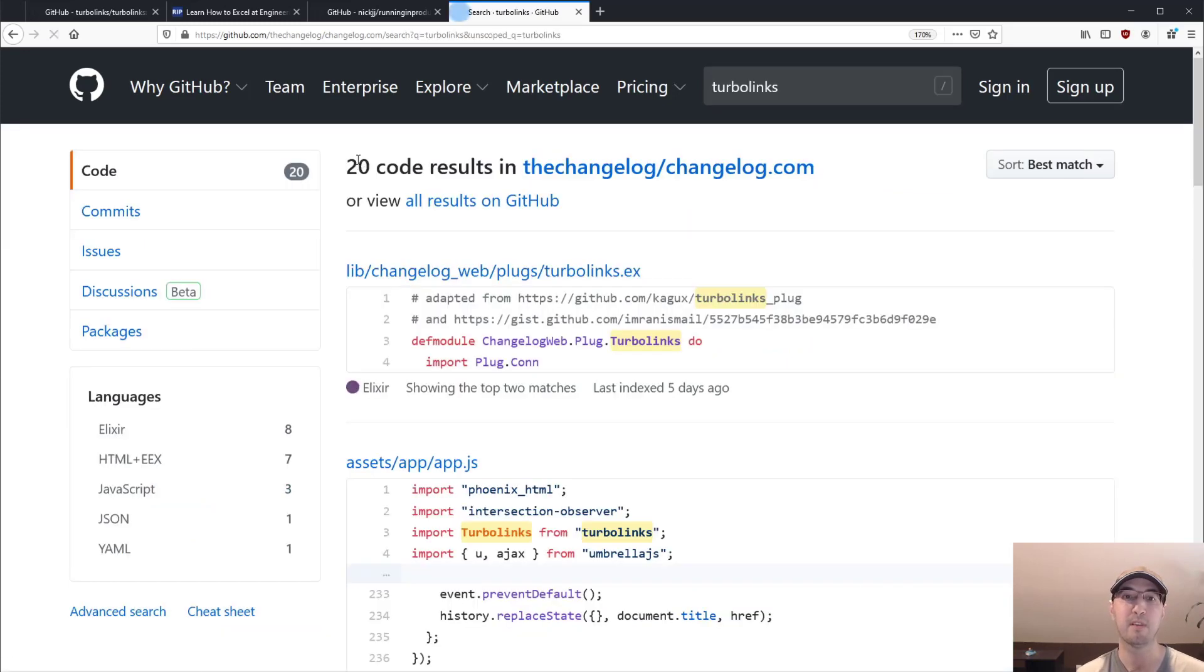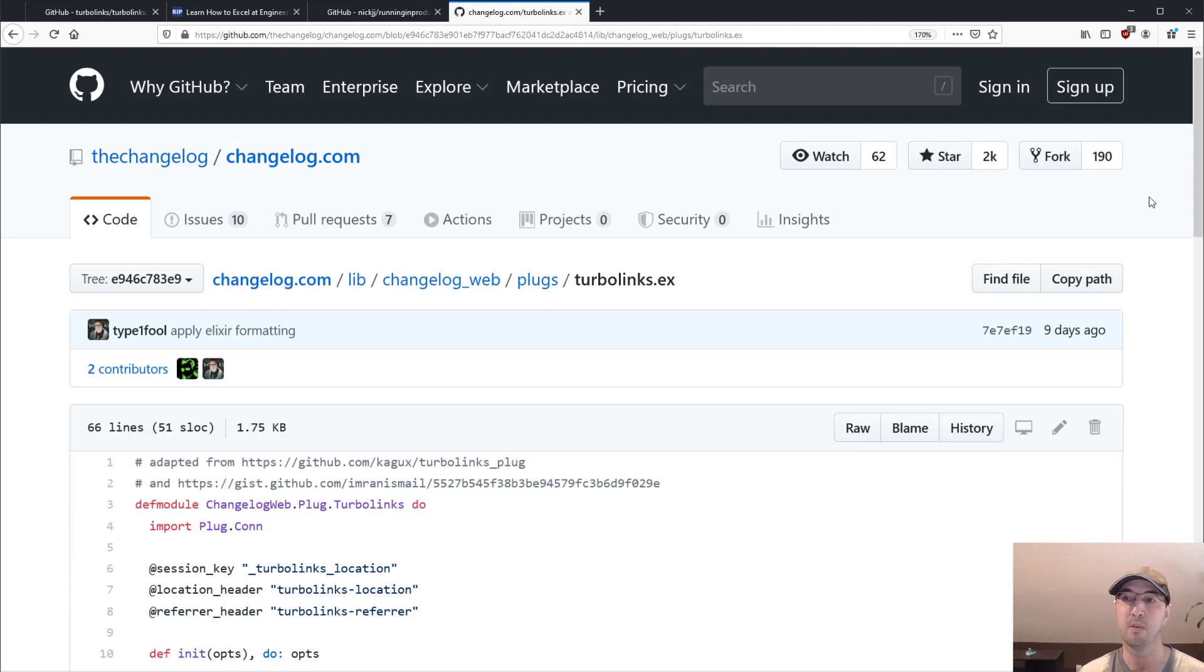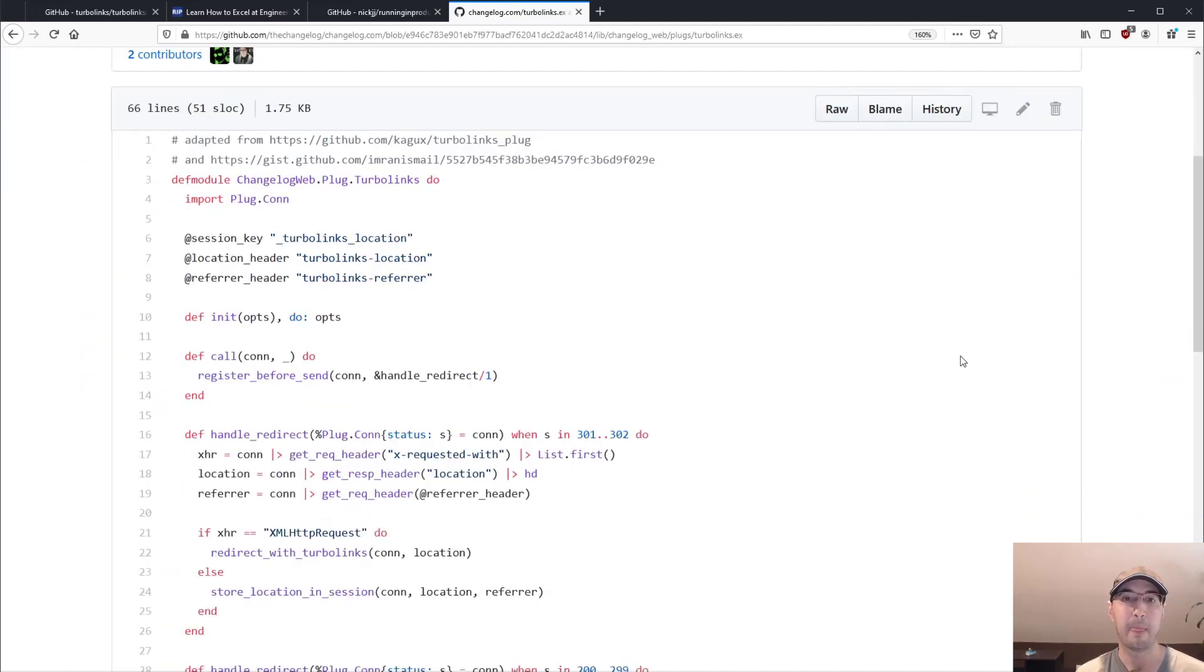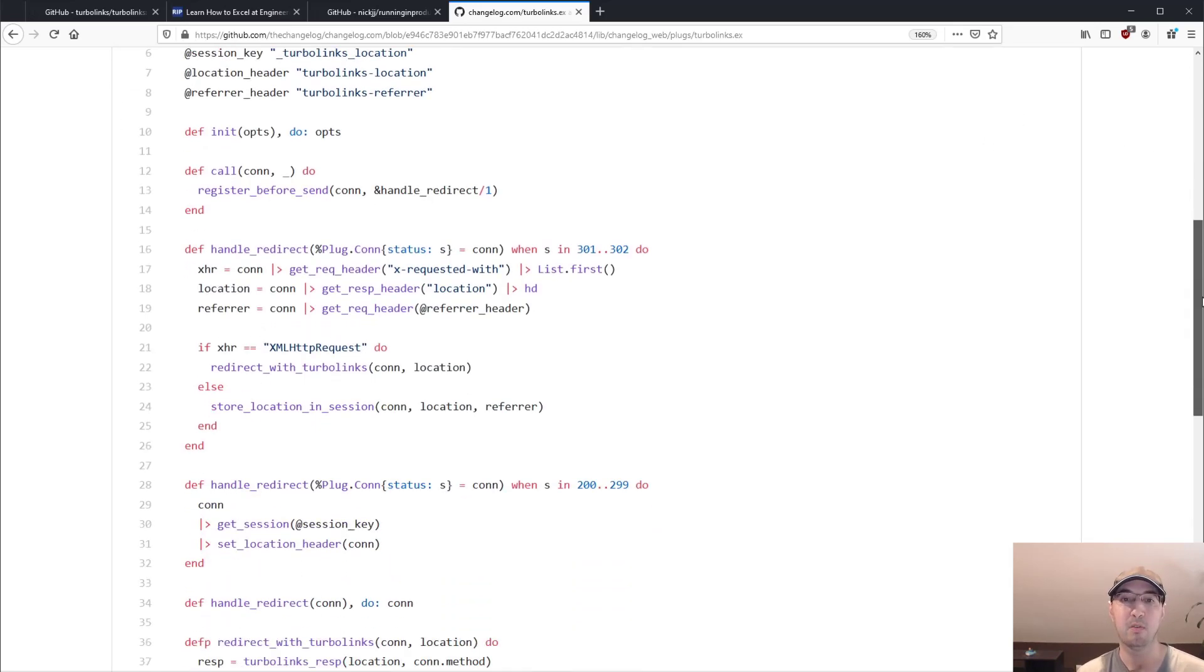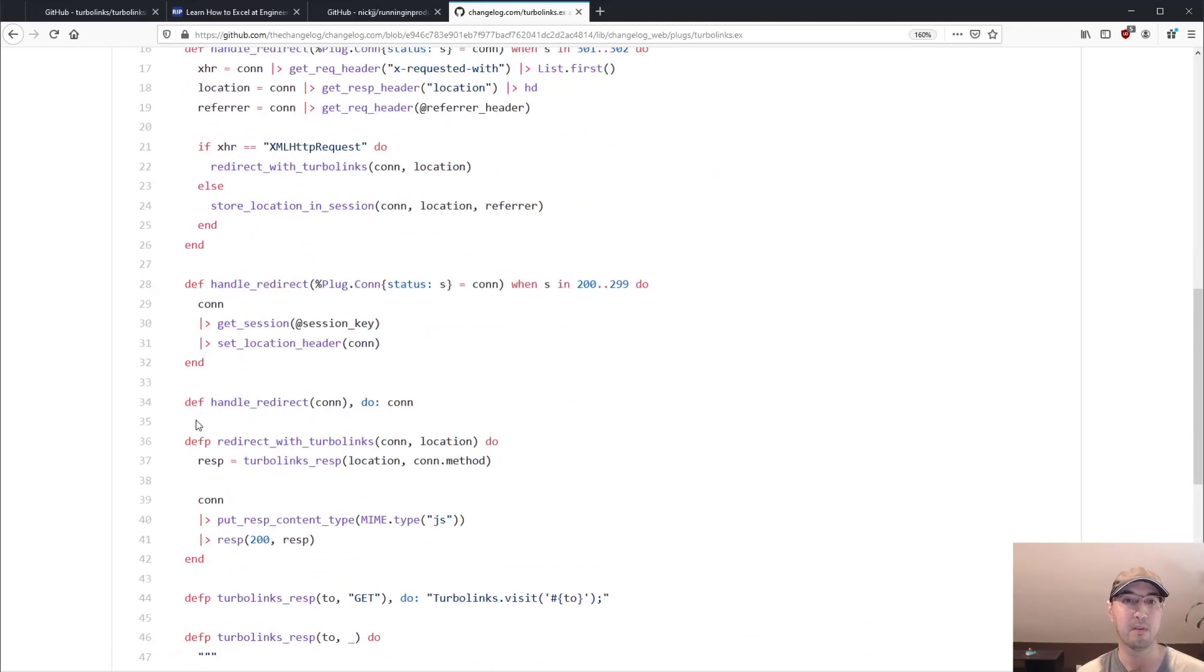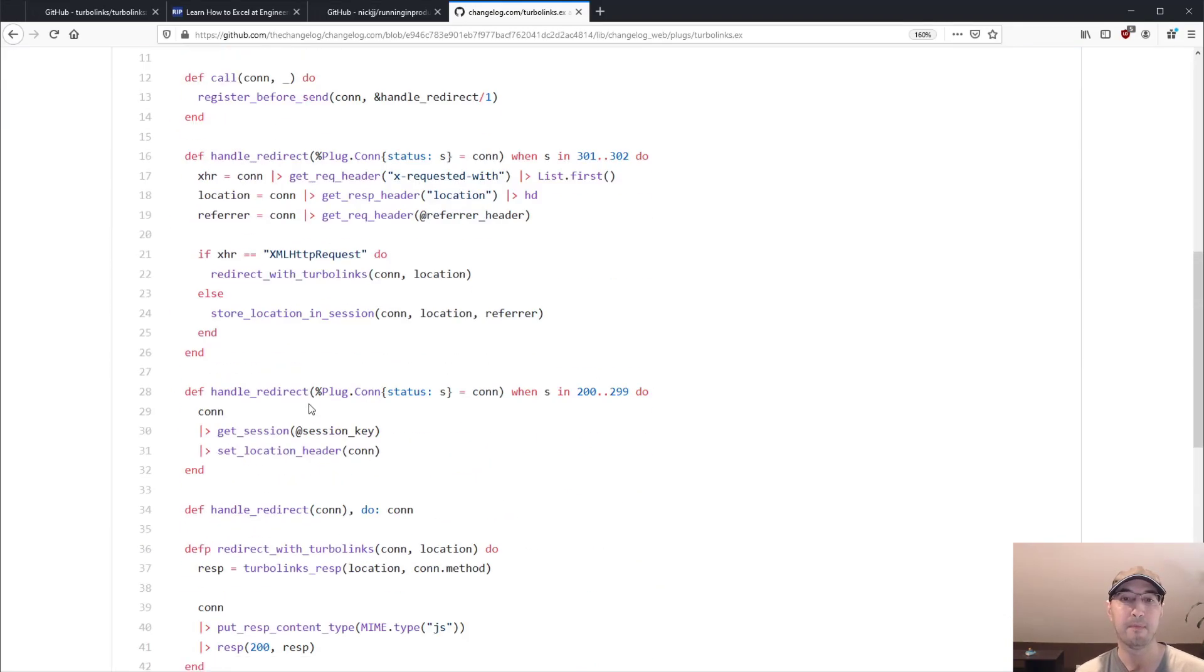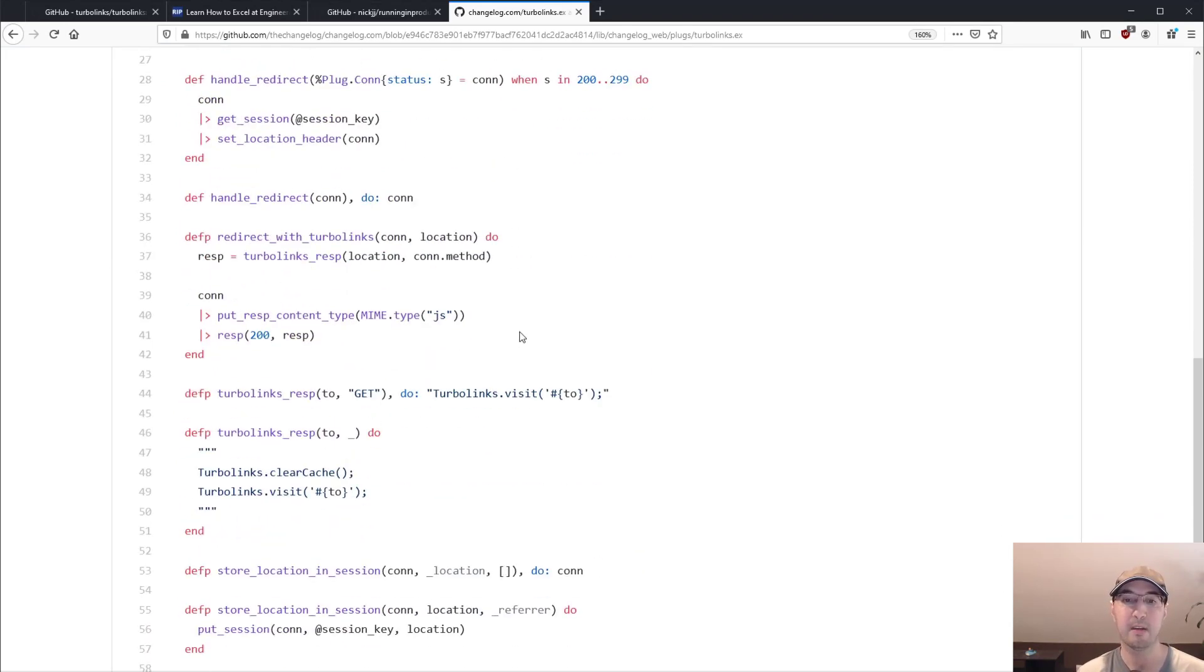Now, if I do a search here for Turbolinks in this repository, so the changelog.com, they're totally open source as well. And I totally sniped this code in my own project. But the cool thing here is, if you're not working with Ruby on Rails and you're working with some other framework, then you just need to add, you can see here, 66 lines of code of Elixir code to get Turbolinks totally working with form submissions in a non-Rails application.